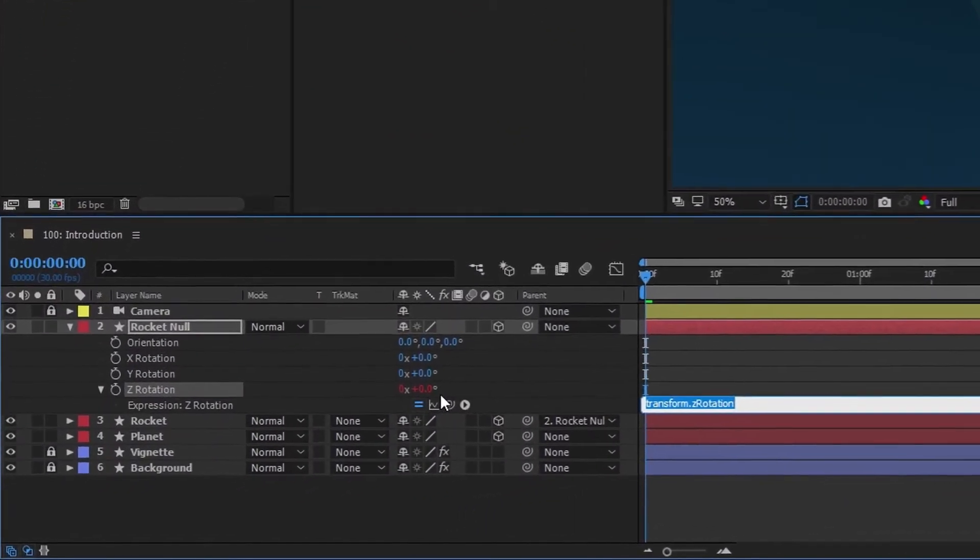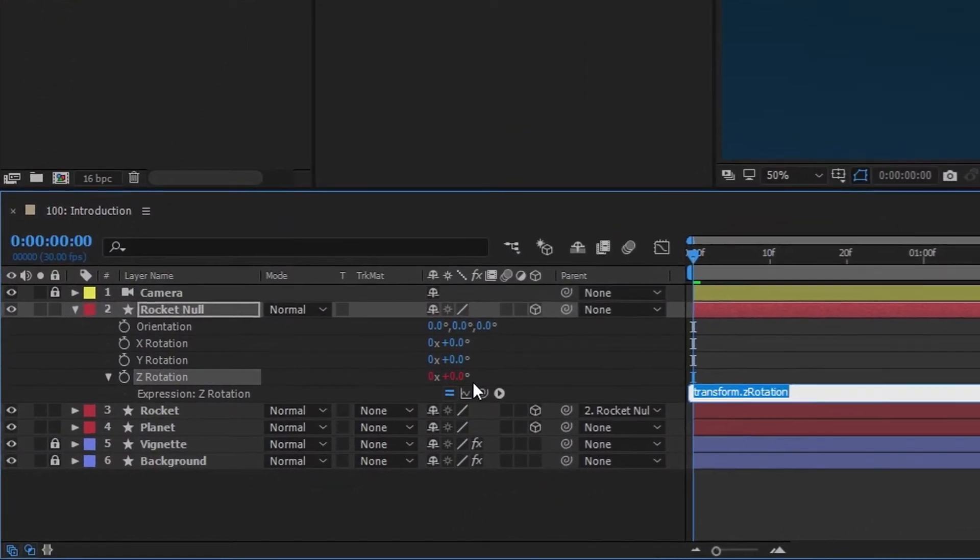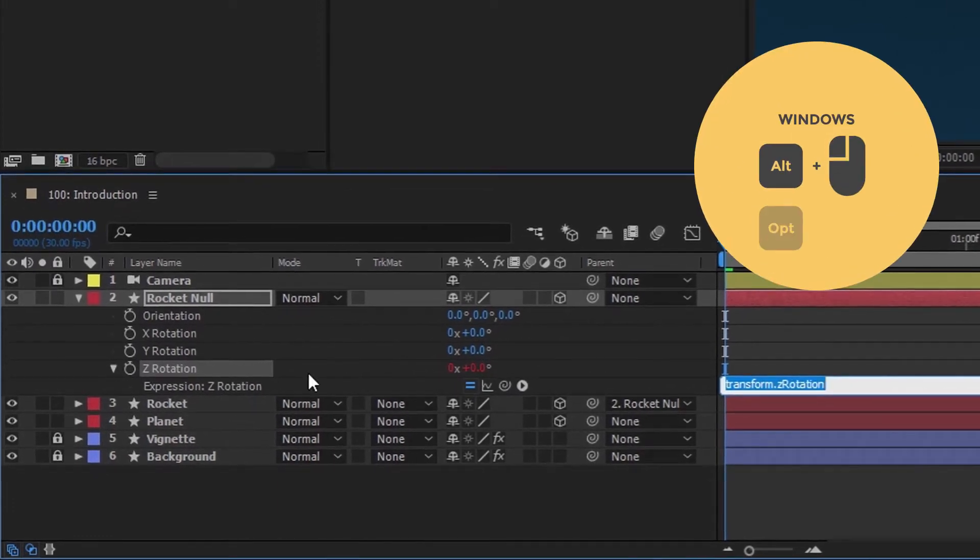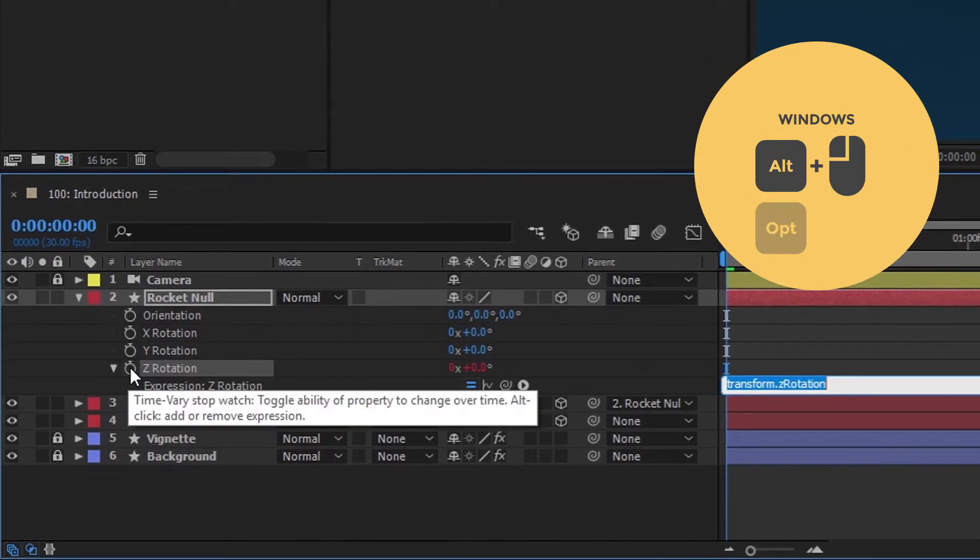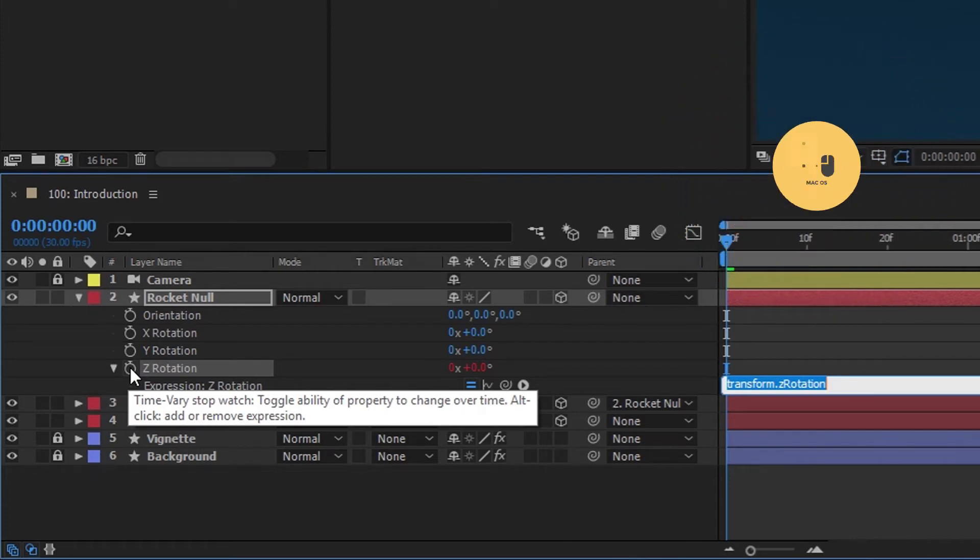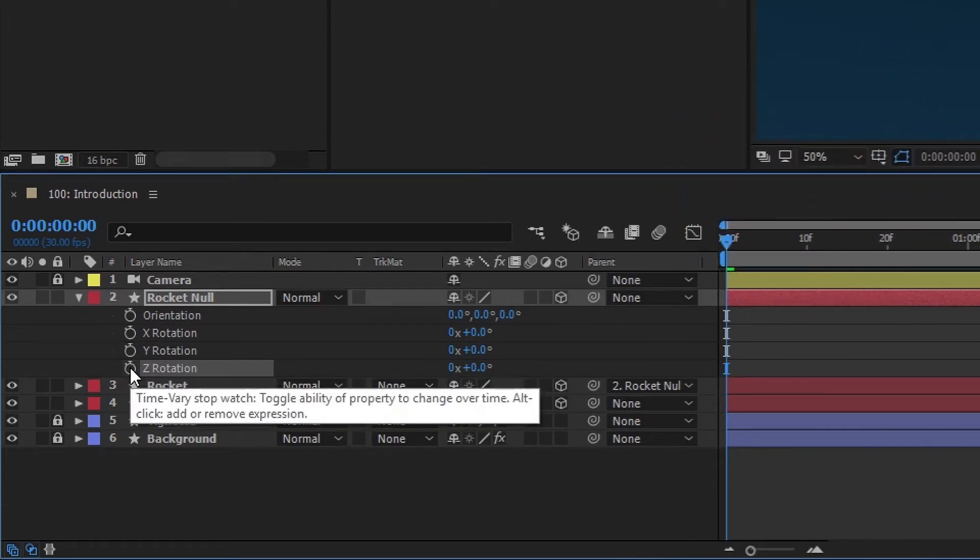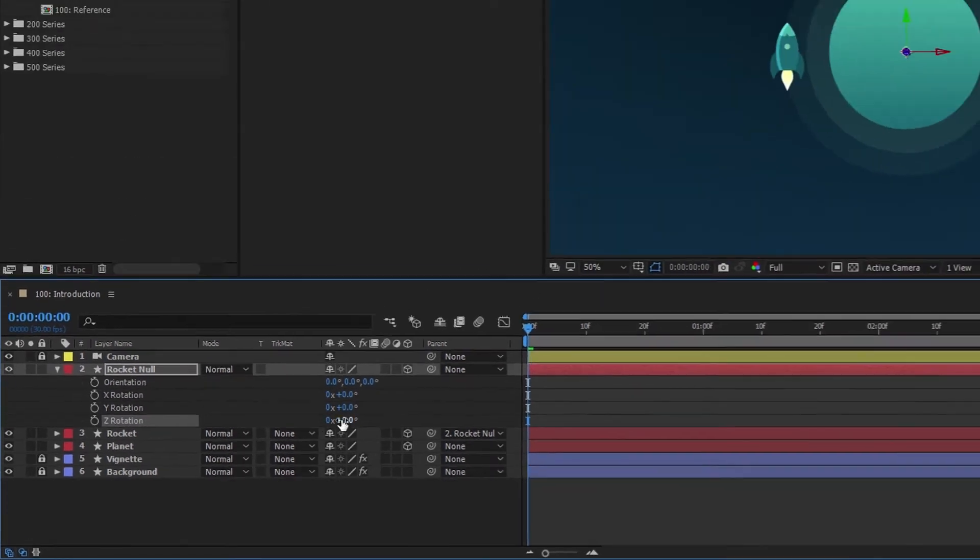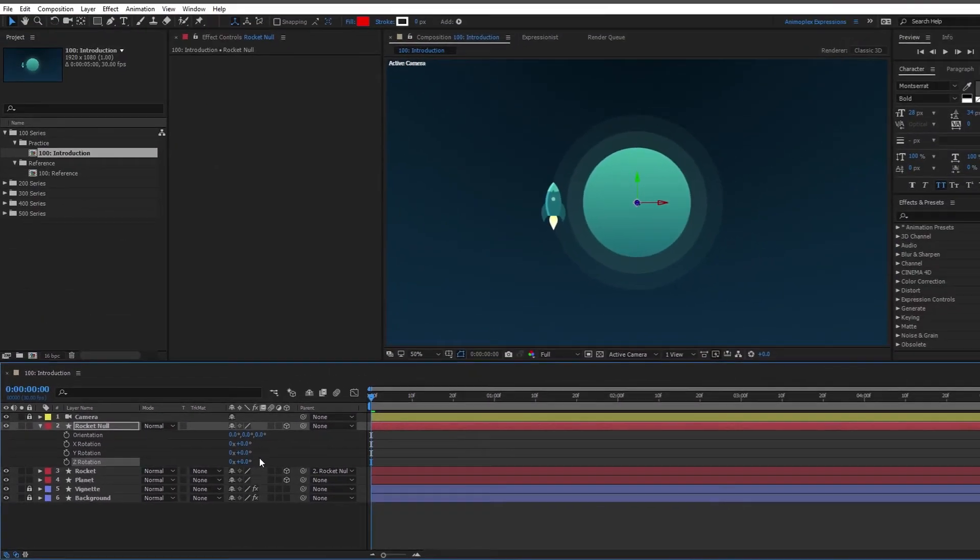Okay, so you can remove an expression the same way you added it, by Alt-Left-clicking, or Option-Left-clicking on a Mac, this stopwatch icon again. When you do this, it removes the expression's text from the expression field, it disables the expression tools that we had here, and it changes the value back to its default color.